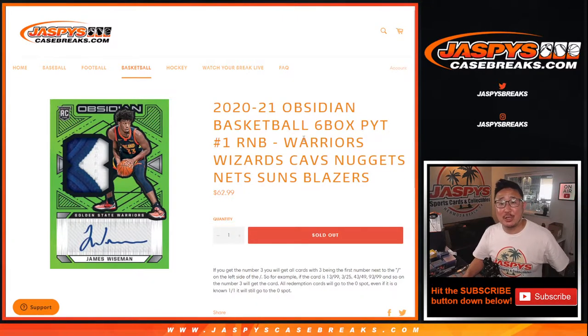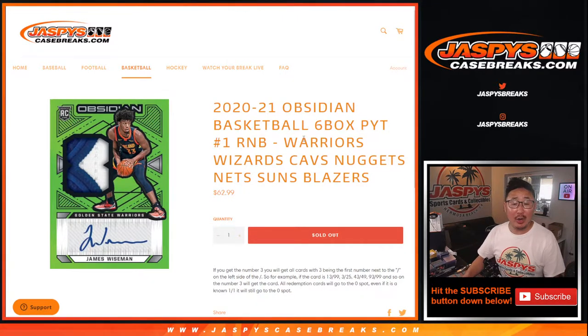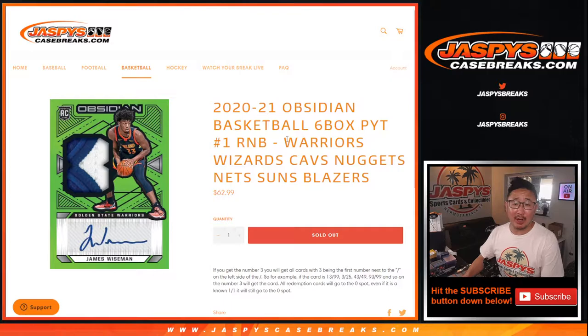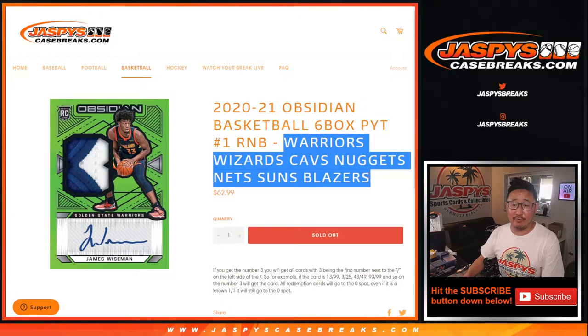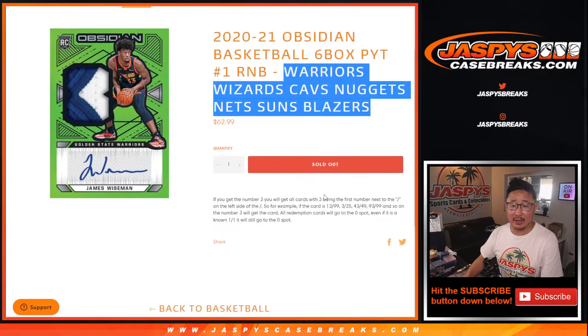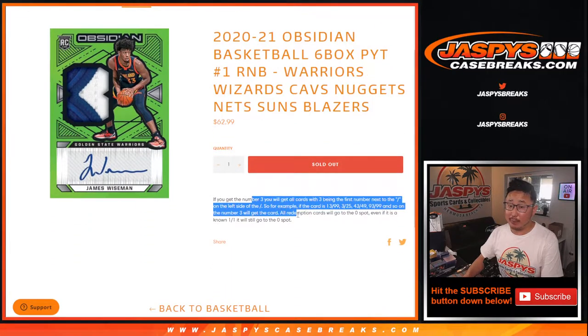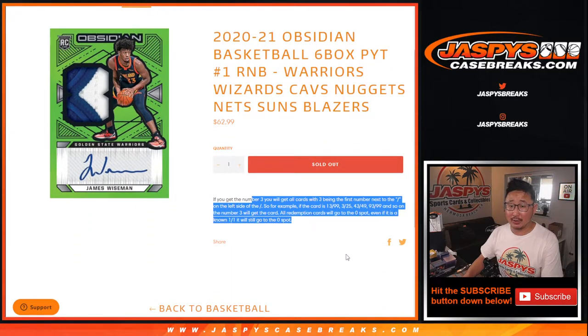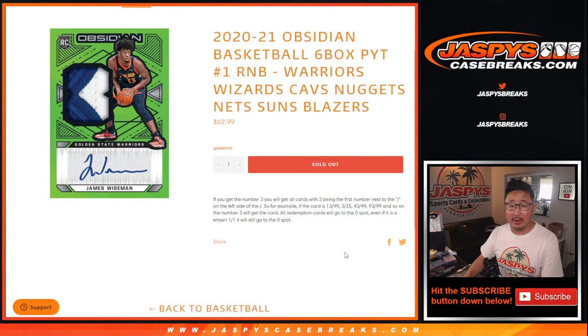Hi everyone, Joe from JaspiesCaseBreaks.com doing a quick little random number block randomizer for the following teams right here. If you're not familiar with how it works, there's that.